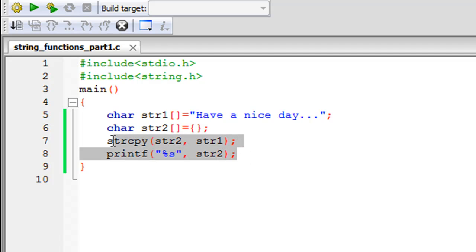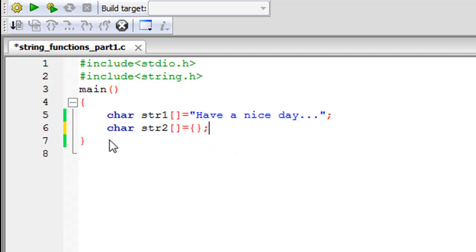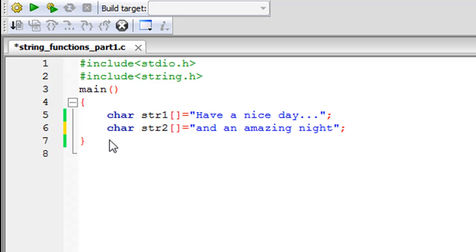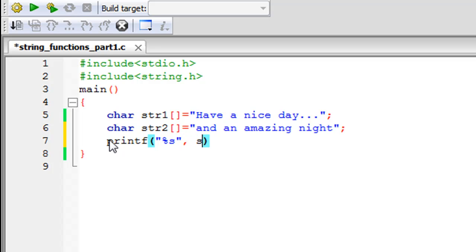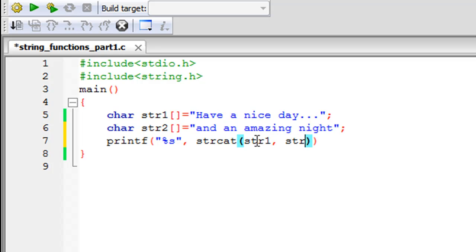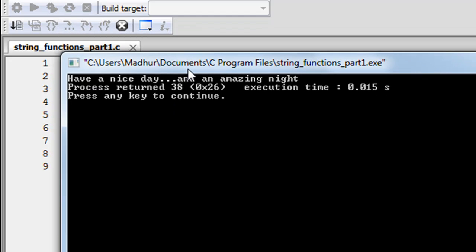That covers strcpy. Next is the string concatenate function — strcat. I'll remove the previous statements and modify str2, initializing it with 'and an amazing night'. Then I'll write a printf with a %s format specifier and call strcat, passing str1 as the first argument and str2 as the second — this appends the contents of str2 onto str1. I add a semicolon and save the file.